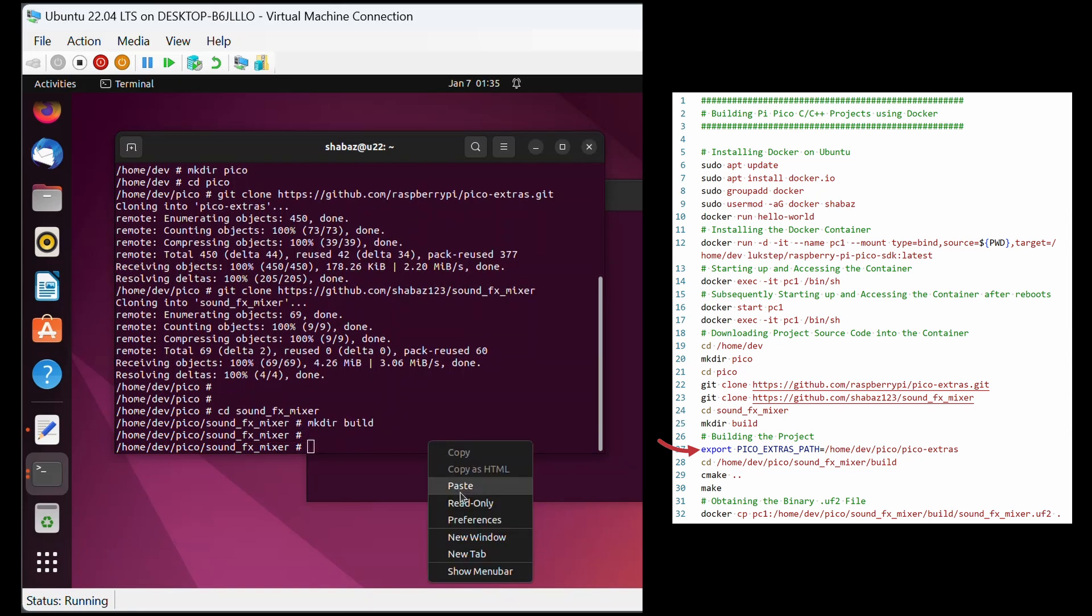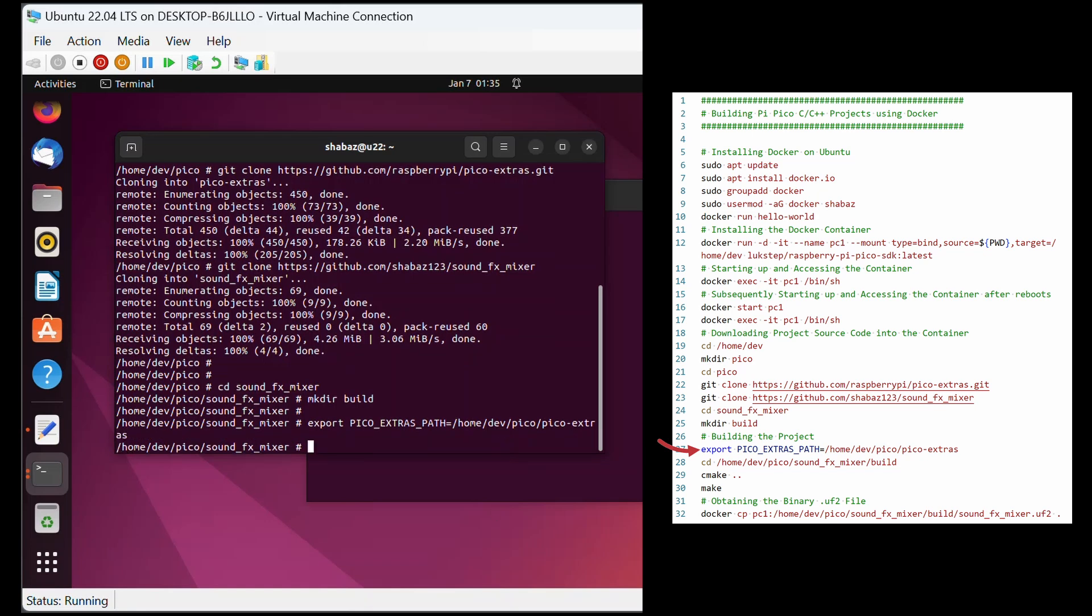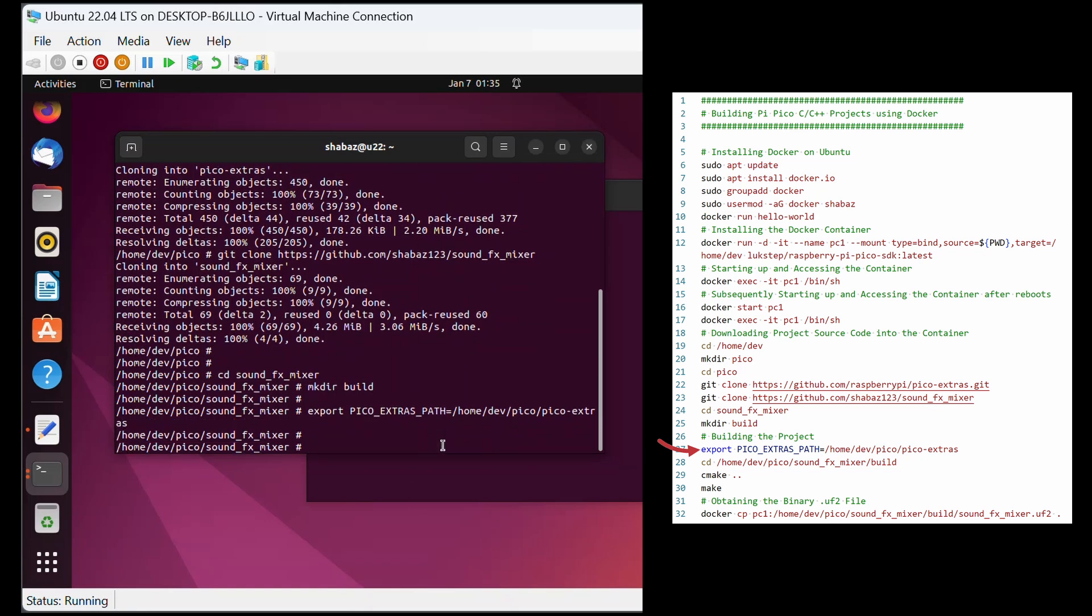My project happens to need this export command, and many other projects won't need it. This information would normally be at the github site or project website for the project that you're downloading.